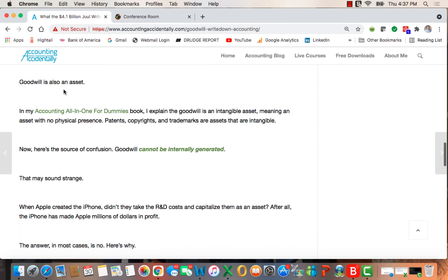And as it happens, goodwill is also an asset. In my Accounting All-in-One for Dummies book, I explain that goodwill is an intangible asset, meaning an asset with no physical presence. Patents, copyrights, and trademarks are all intangible assets.